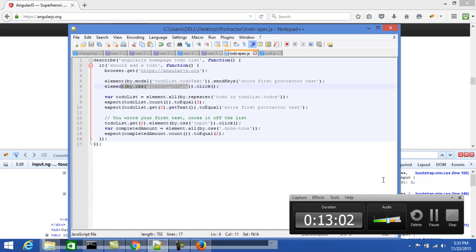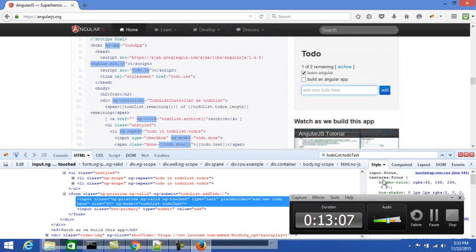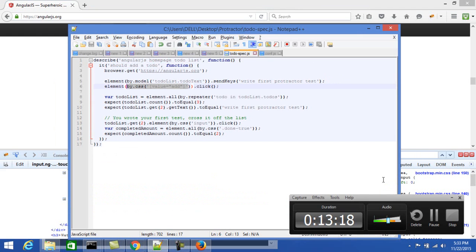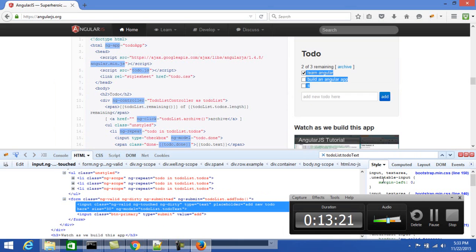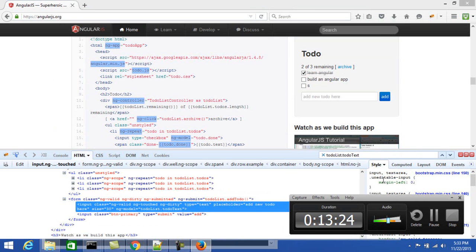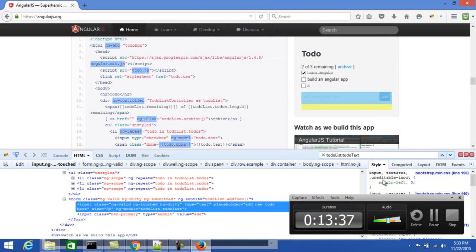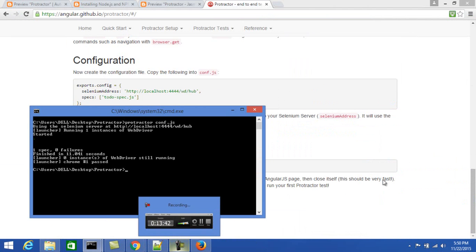It uses 'by.css' — the WebDriver CSS locator — to find the Add button. Once clicked, another element is added to the to-do list. It then checks whether the size of the list is three: item one, two, three — now the size is three. Since it is three, the check passes. If it is not three, it will throw an error. Thanks for watching the video, have a nice day.